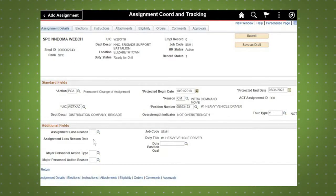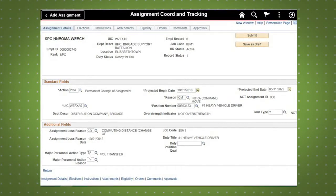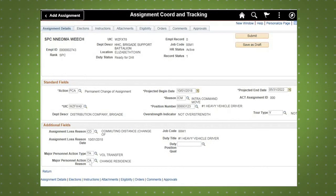Next, enter the loss reason. In this demo, we are using CD for commuting distance. Now, enter the Major Personnel Action Type and Reason Codes. TA is used for Volunteer Transfer and CA for Change of Residence.